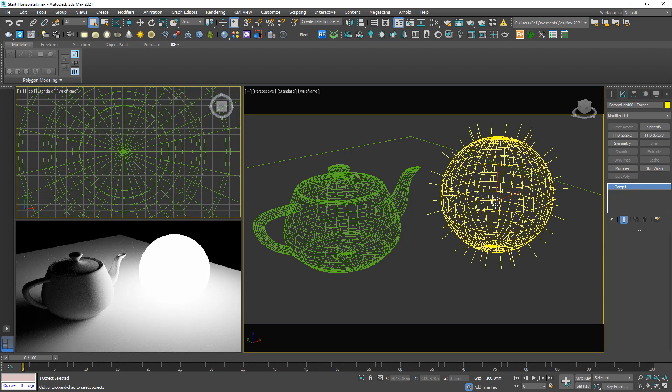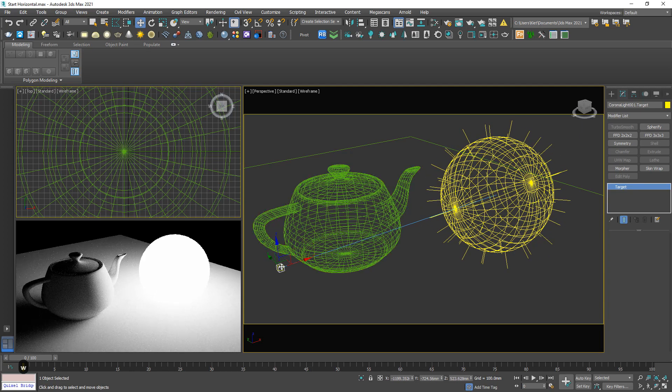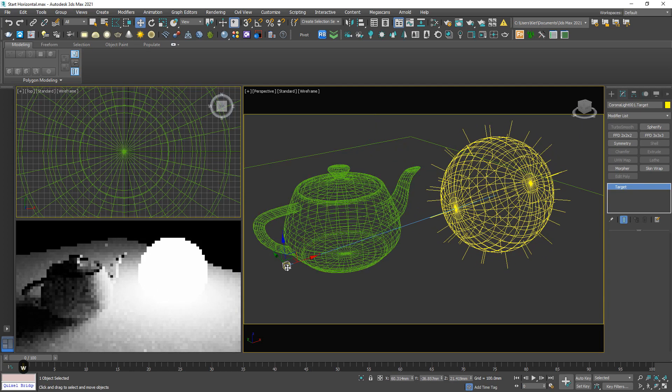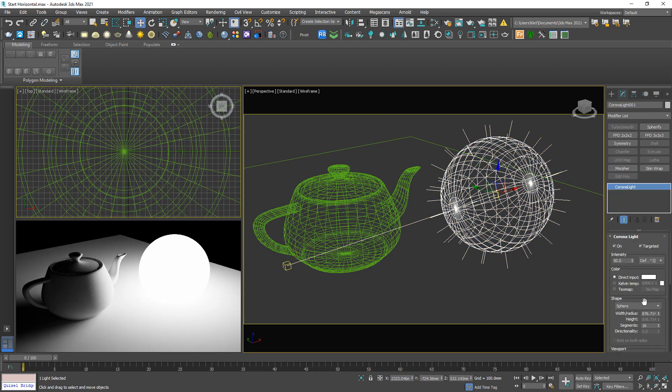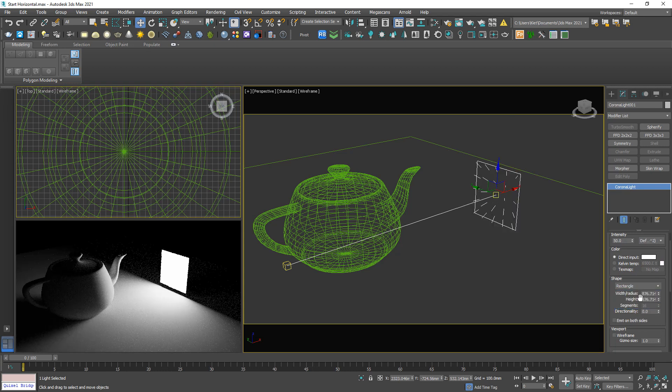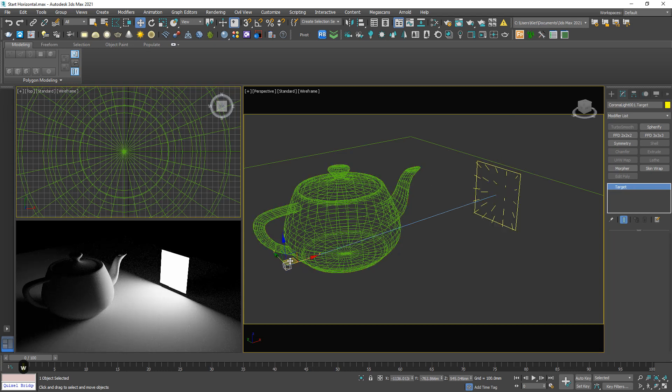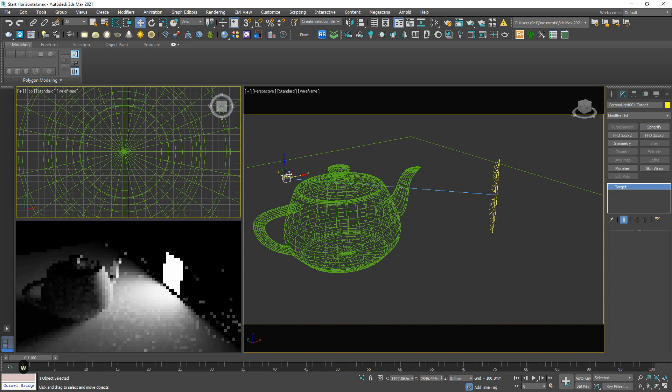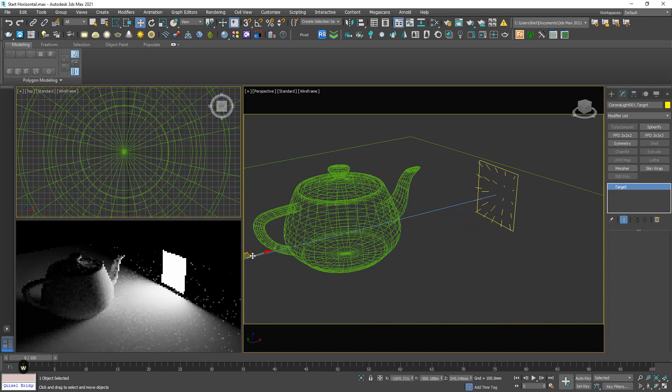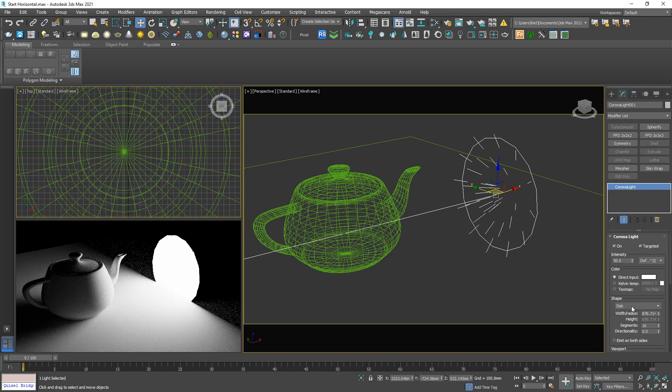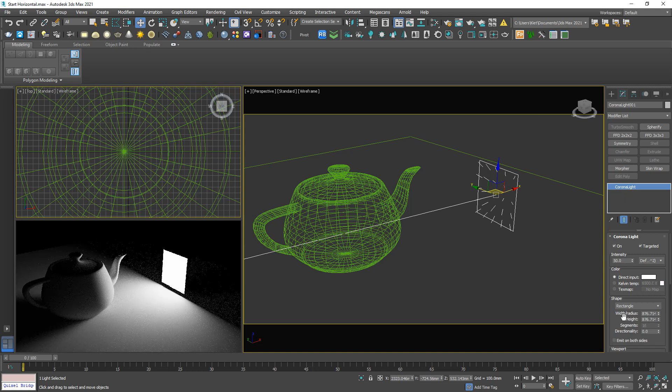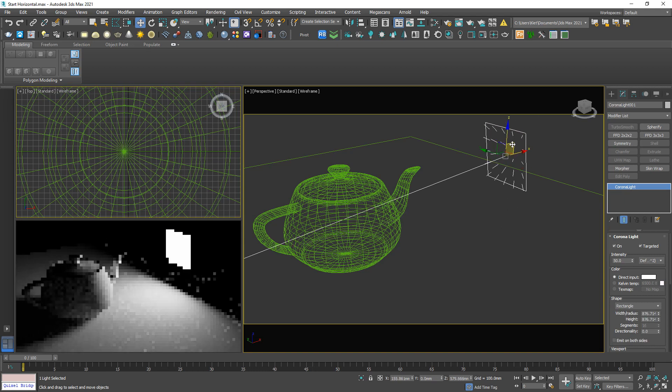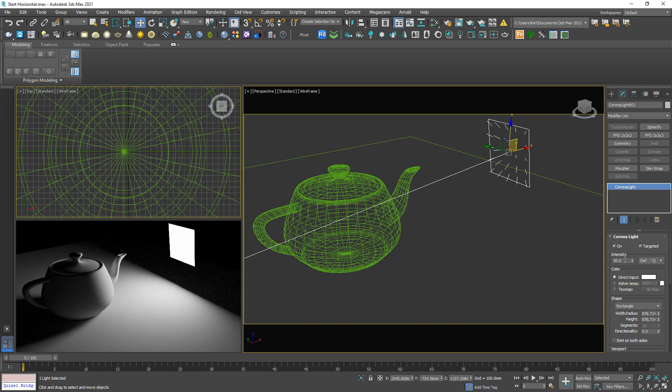Down below we have some options: rectangle, now the target is working as well, disc, cylinder. I often use rectangle or disc.